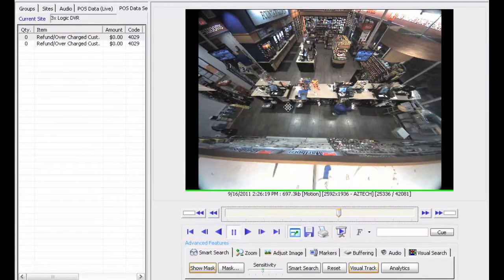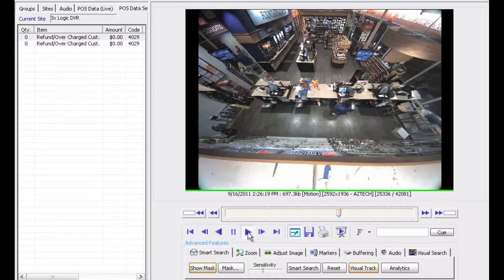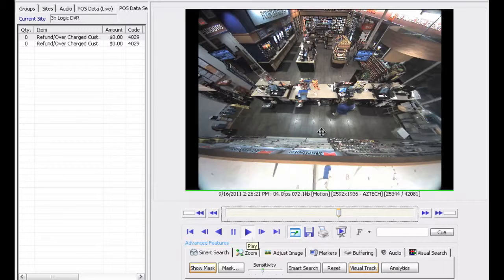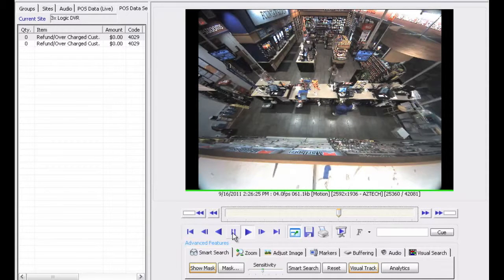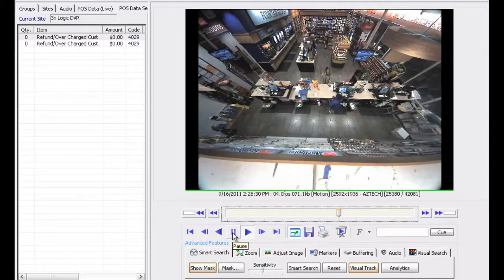So there's a refund going on and there's nobody at the till which kind of indicates an issue. So we're going to play back through this particular event. He's counting out cash and nobody's at that register, so this is the type of event that we want to look for in the future.